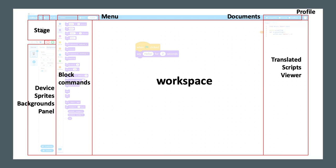There, students and educators can actually learn and show how the block-based programming is presented in real life in scripts in Python.